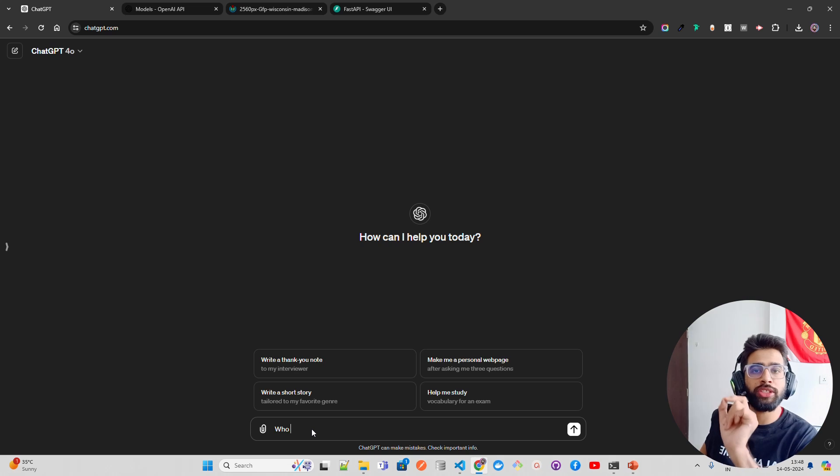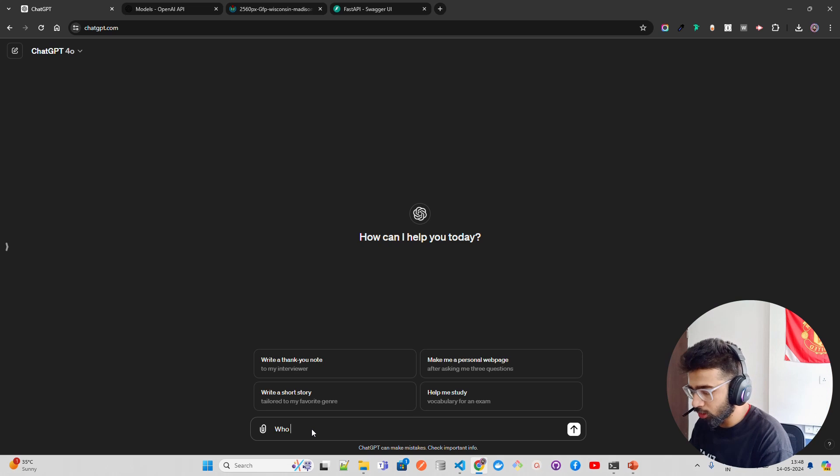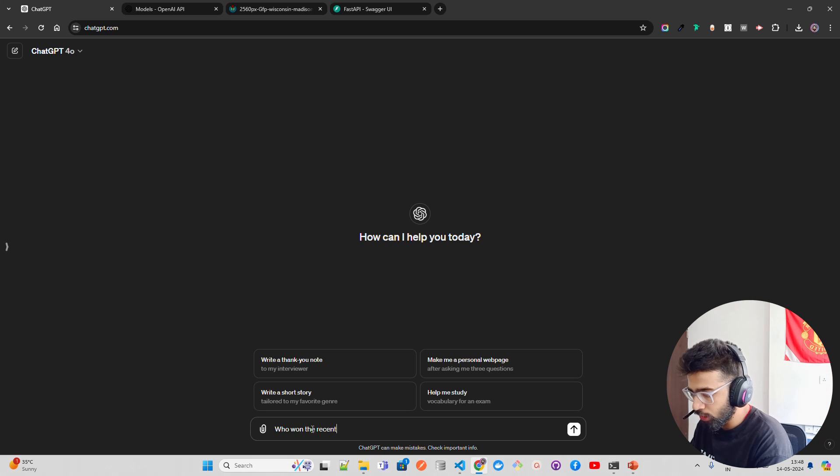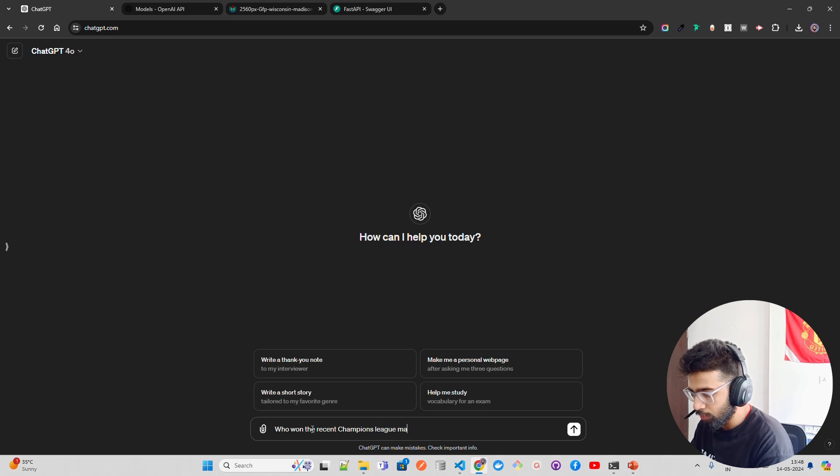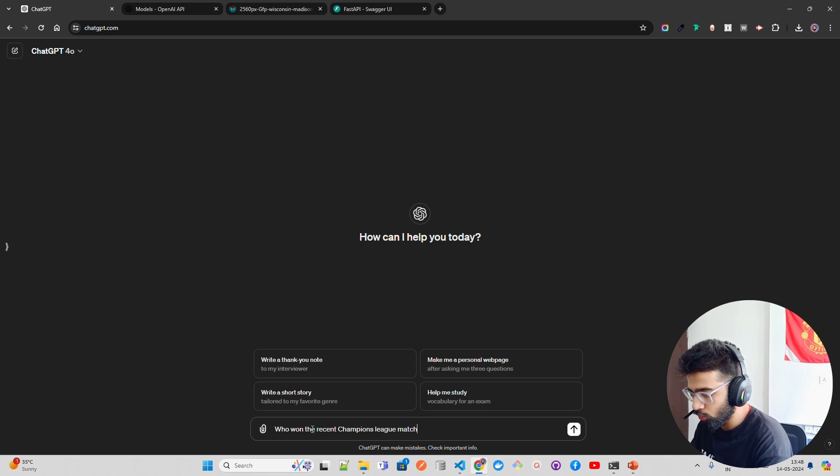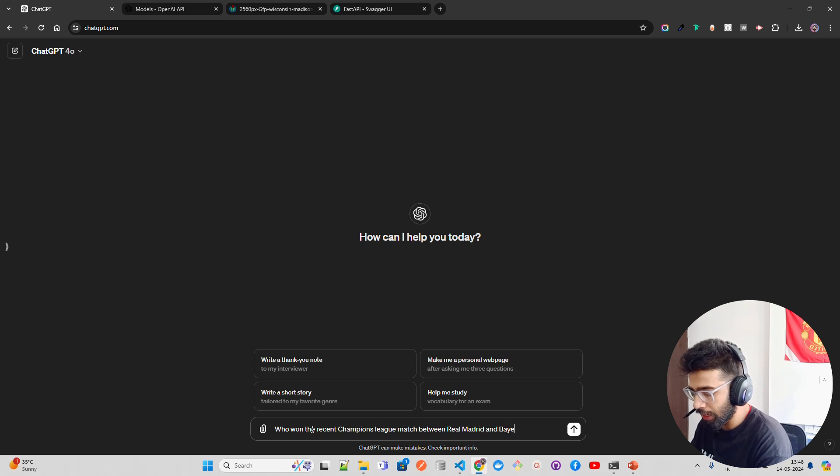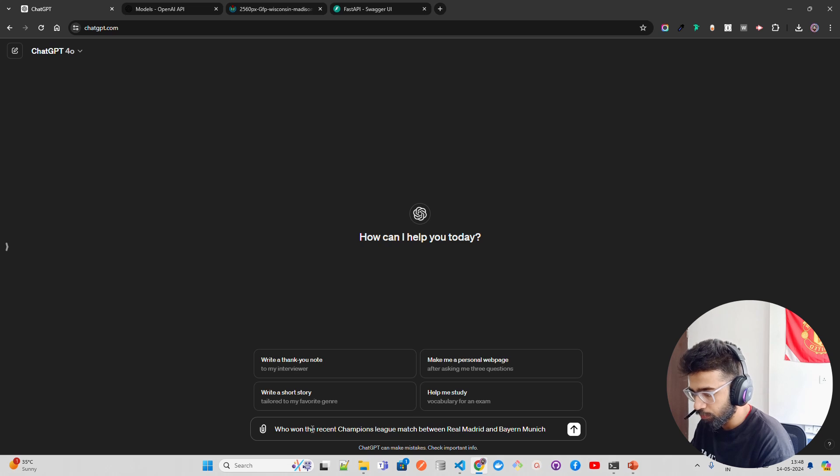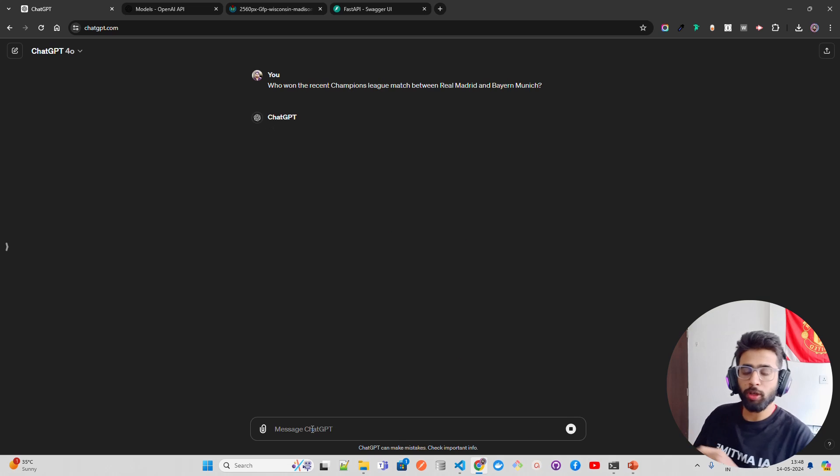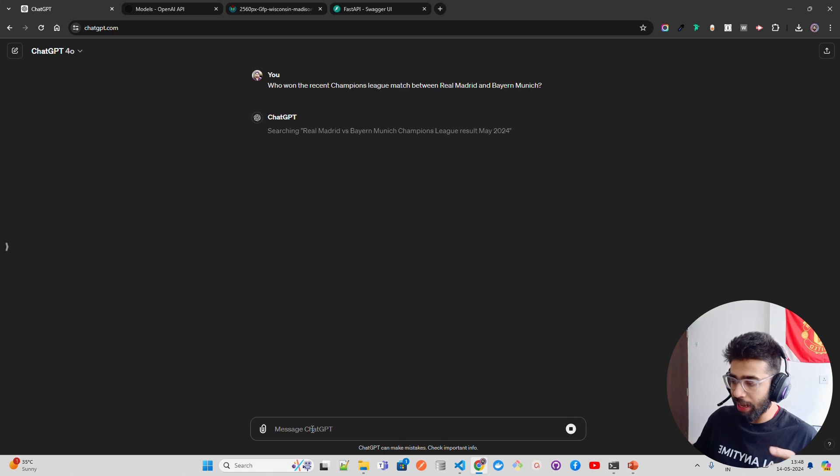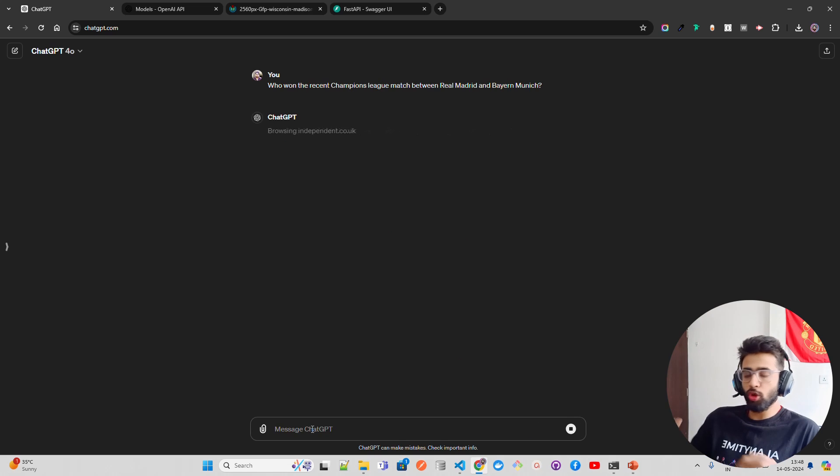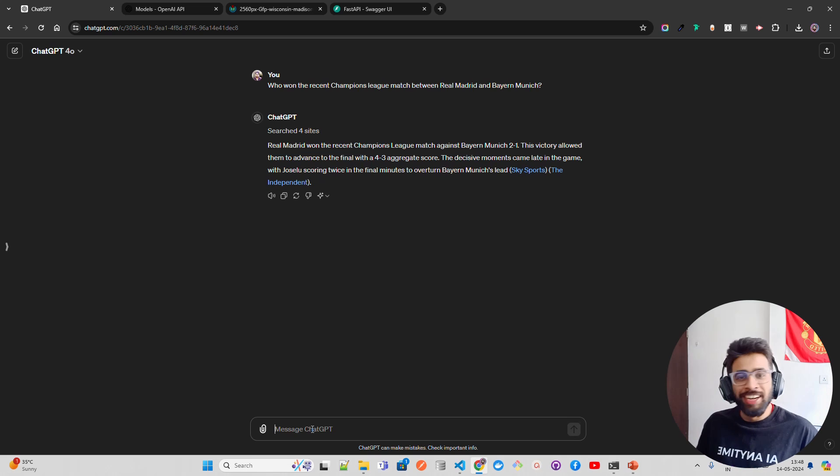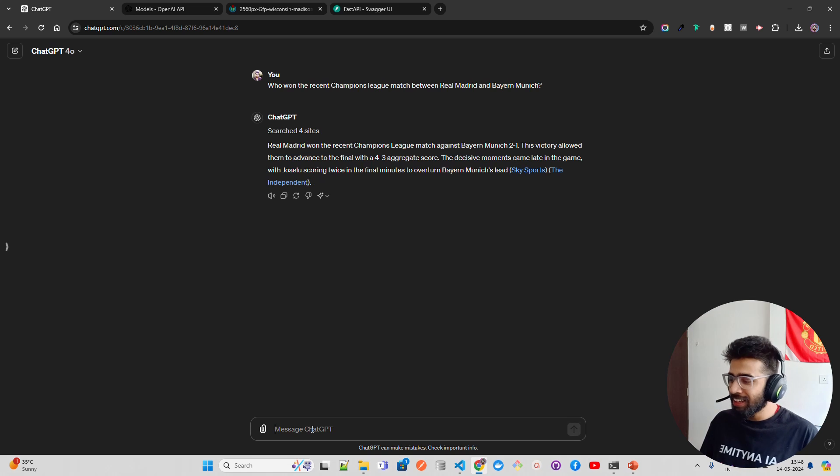Now let me ask the question: who won the recent Champions League match between Real Madrid and Bayern Munich? The reason I'm asking this question is because it now has the ability to go on the web, just like Perplexity. Perplexity is gone, Perplexity is done now.